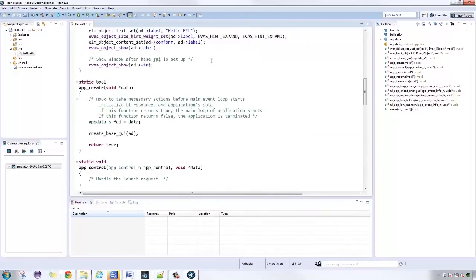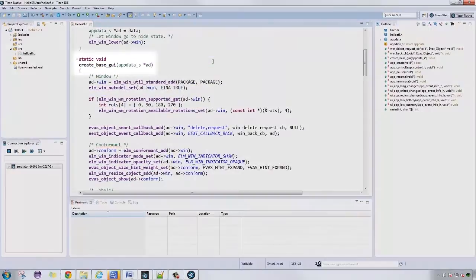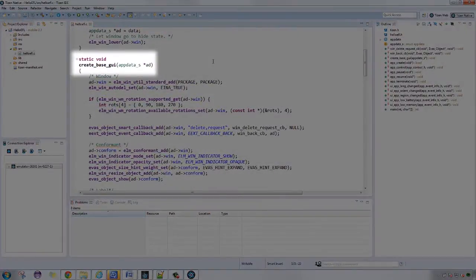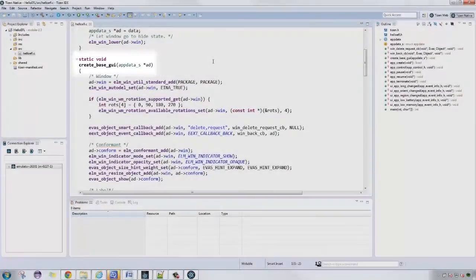Next up is a create base GUI function. In here, we create and initialize our GUI objects. It is marked as static because it is only reachable from the current compilation unit. This ensures a smaller code and faster production of the compiler.